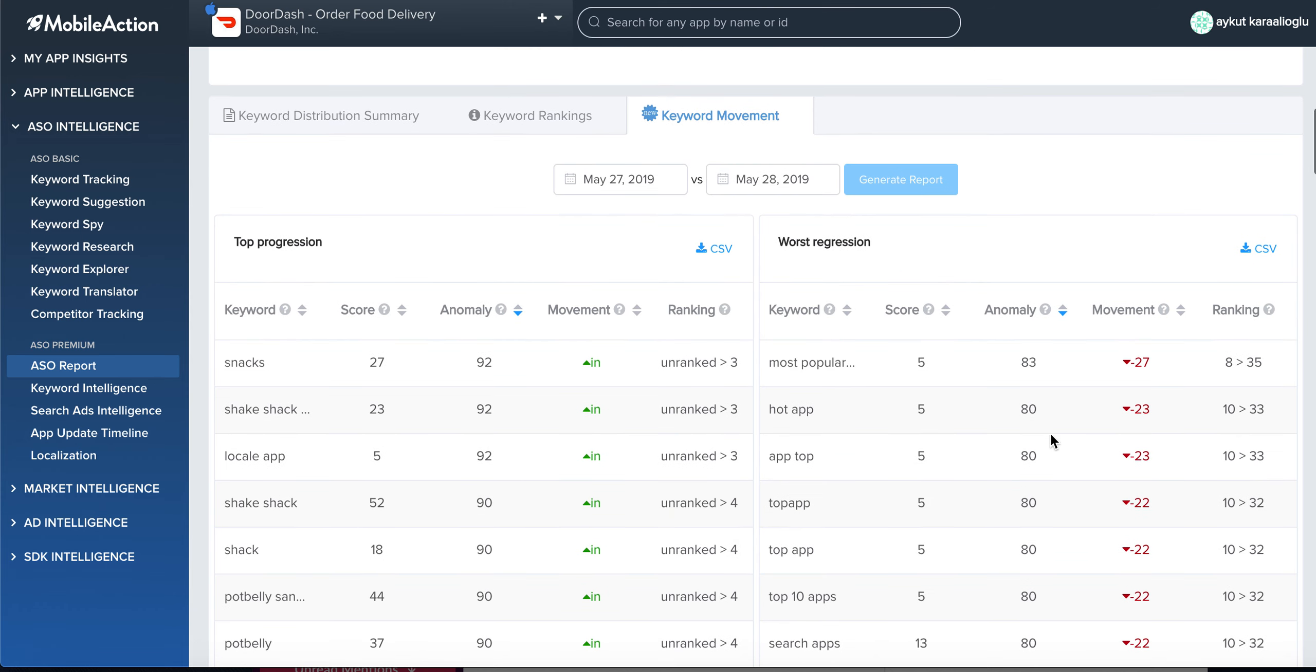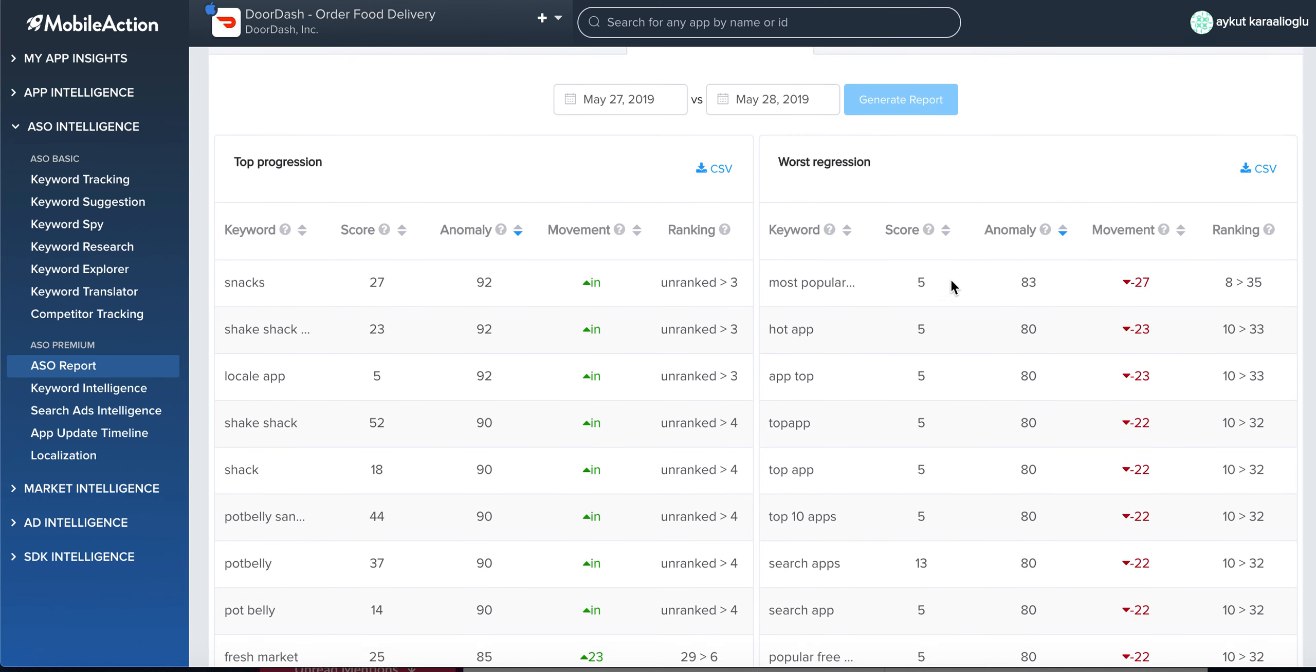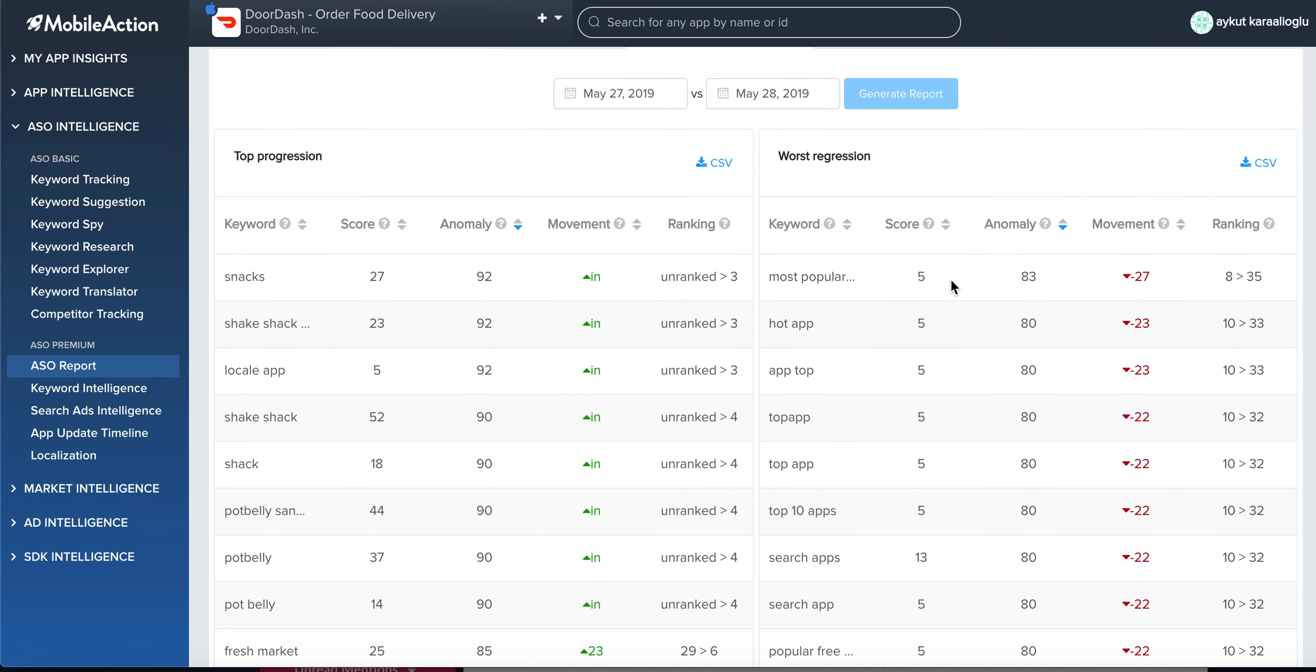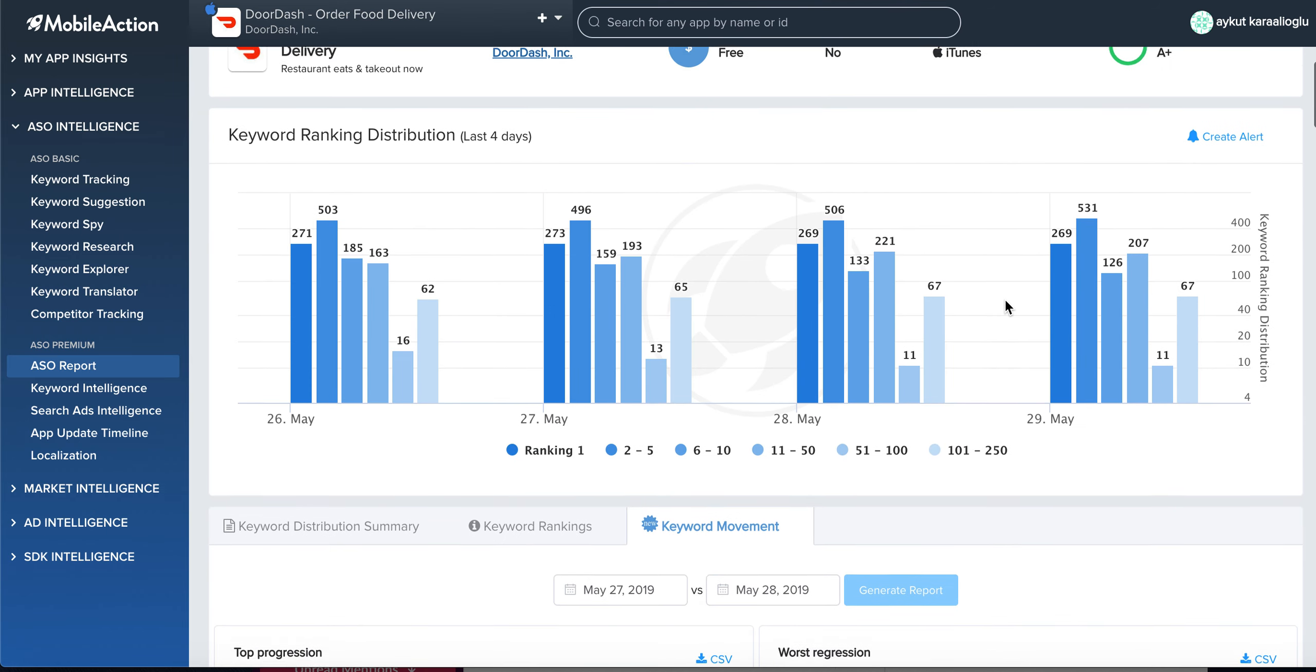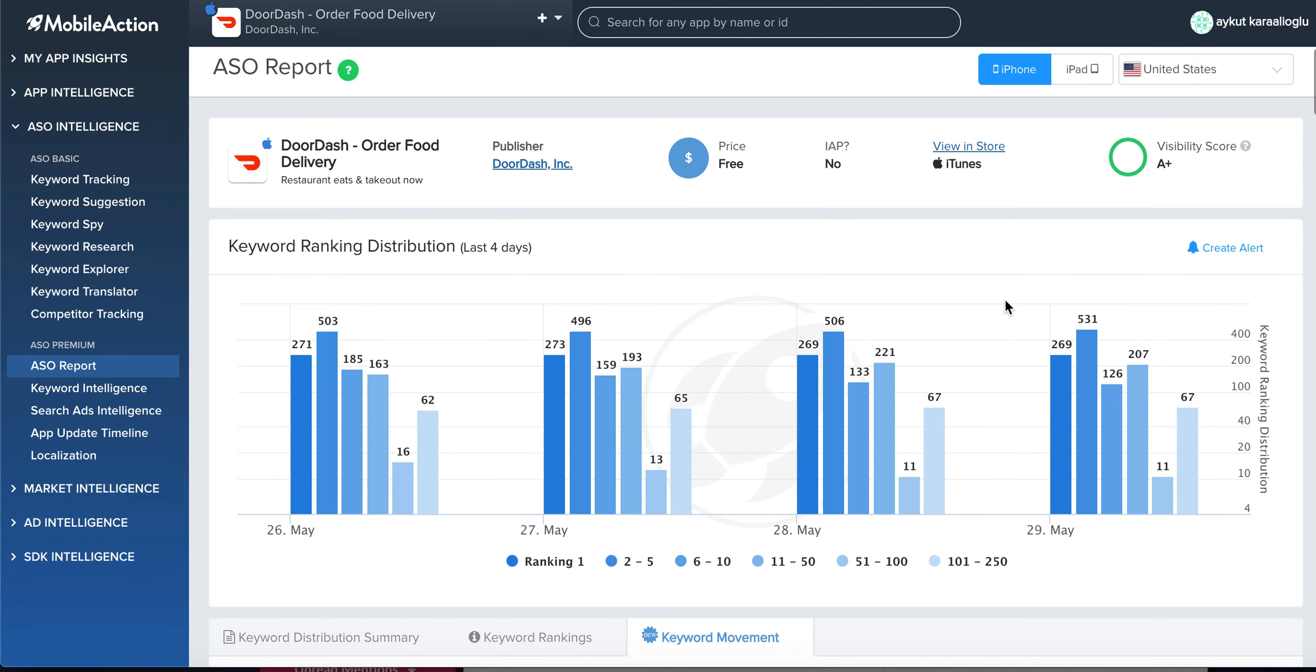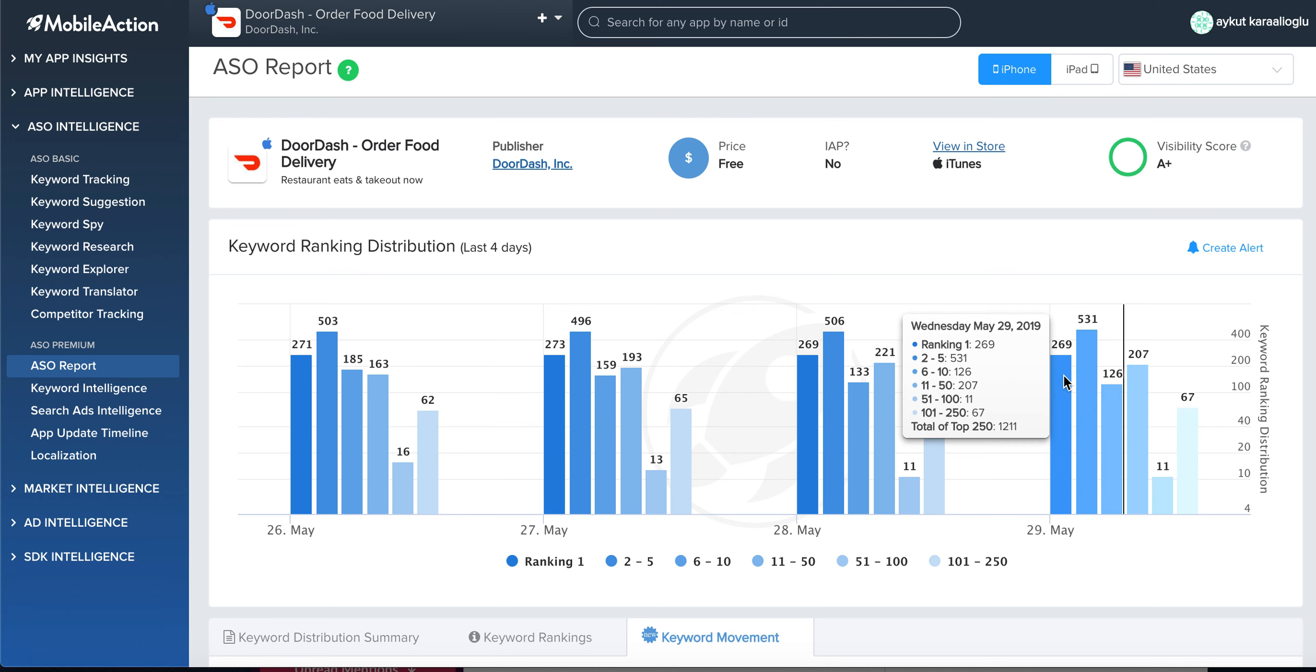...what keywords you start getting ranked for and what keywords you're losing ranking on. As you may know, we have a keyword ranking distribution which shows how many keywords you're ranking number one in a specific country and platform, and how many keywords...